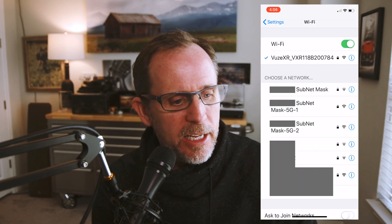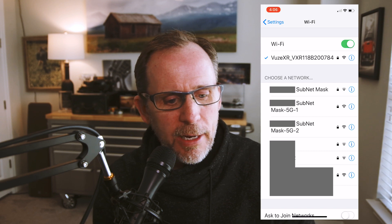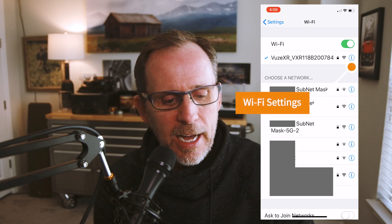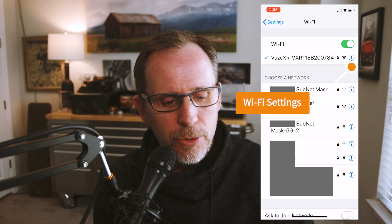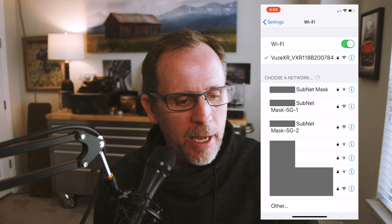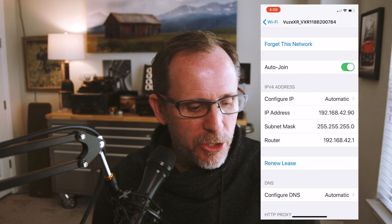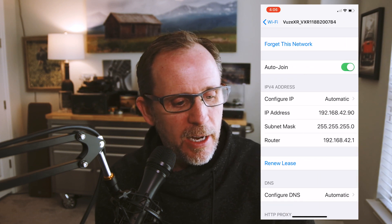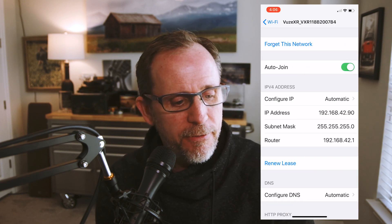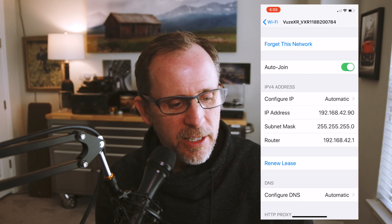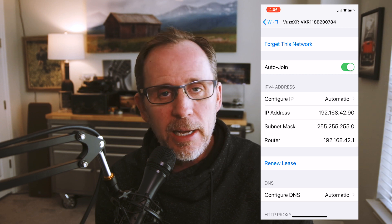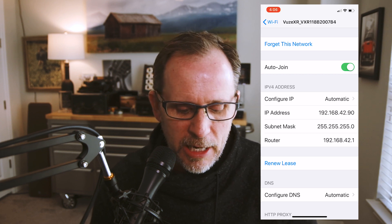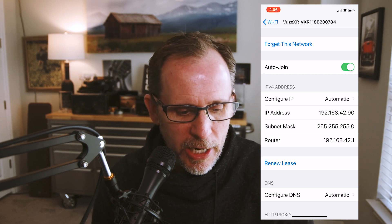Go back to your Wi-Fi settings and hit the little "i" icon next to the serial number of the camera. When you do this, you'll see something in there that says IPv4 Address — Configure IP: Automatic. We're going to change that in just a minute, but before we do, I want you to write down three different numbers.